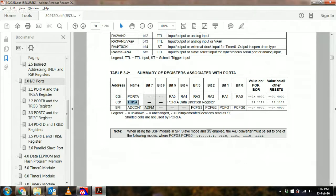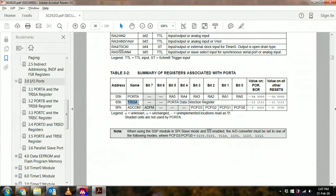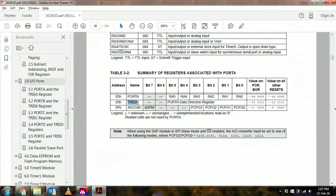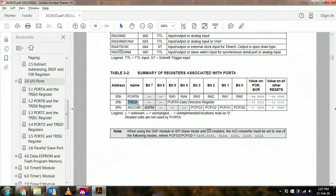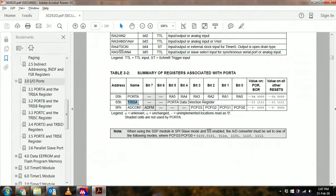What those tri-state buffers allow you to do is define a direction for the port, whether it is an input port or an output port. For the PIC16F877, when the bit associated with the port register is a 1, then that pin is an input, whereas if it is zero then that pin is an output.